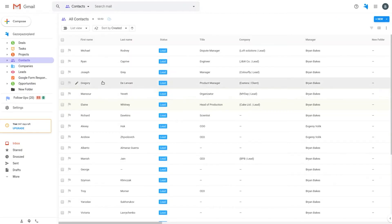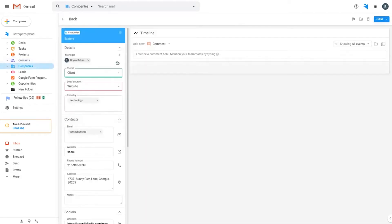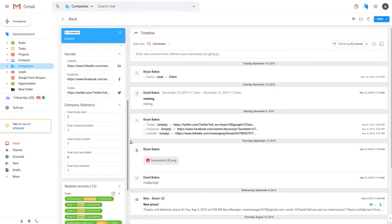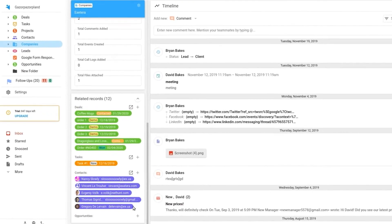Don't worry, if the company record existed in the workspace previously, it will just link the newly added contact to this company and not duplicate it. Clever!